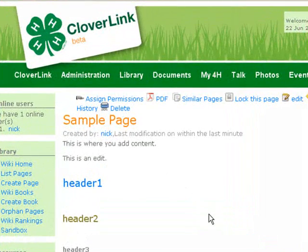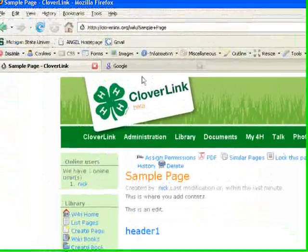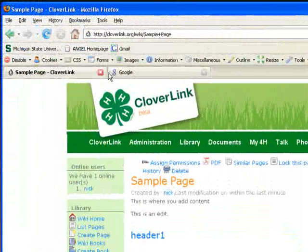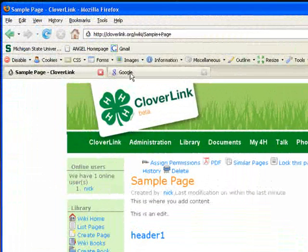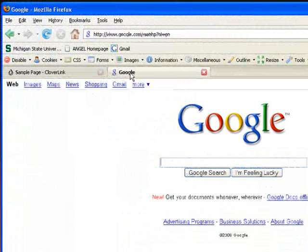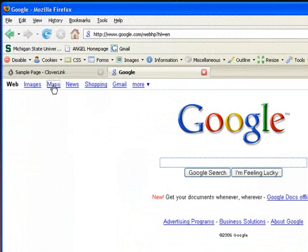Sometimes it is helpful to add a Google map to your page. In order to get a Google map, go to Google and click this link that says Maps.